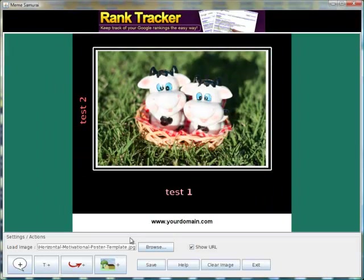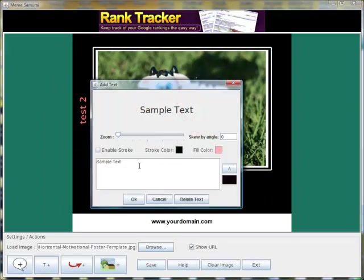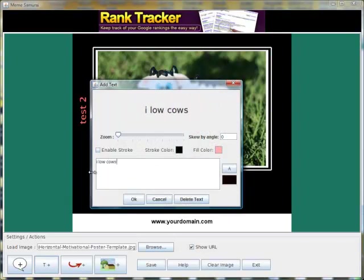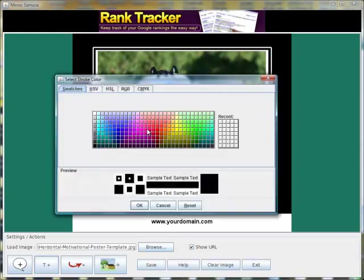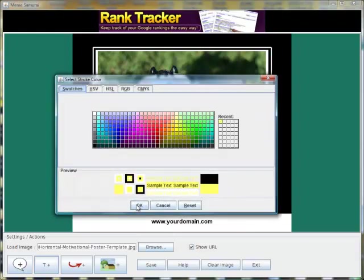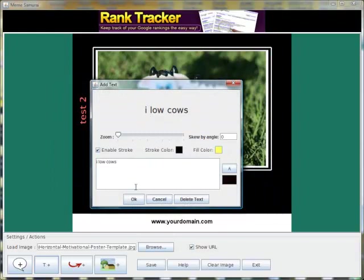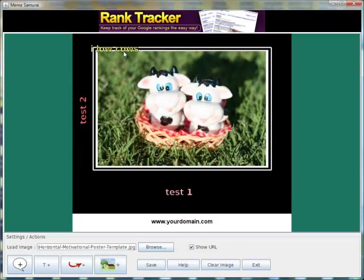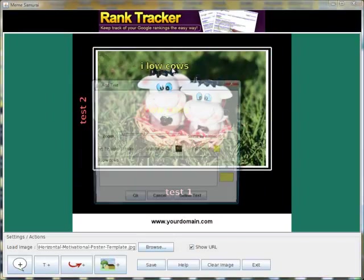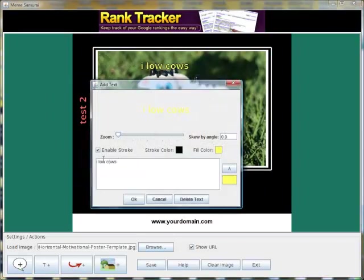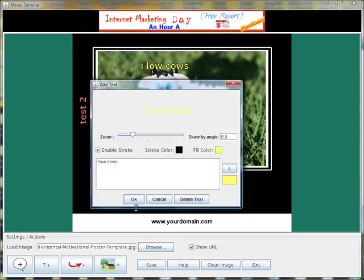If you want to add some more text to that, you can do. Make it a different color again. That should be love, not low. And let's make it a little bit bigger.